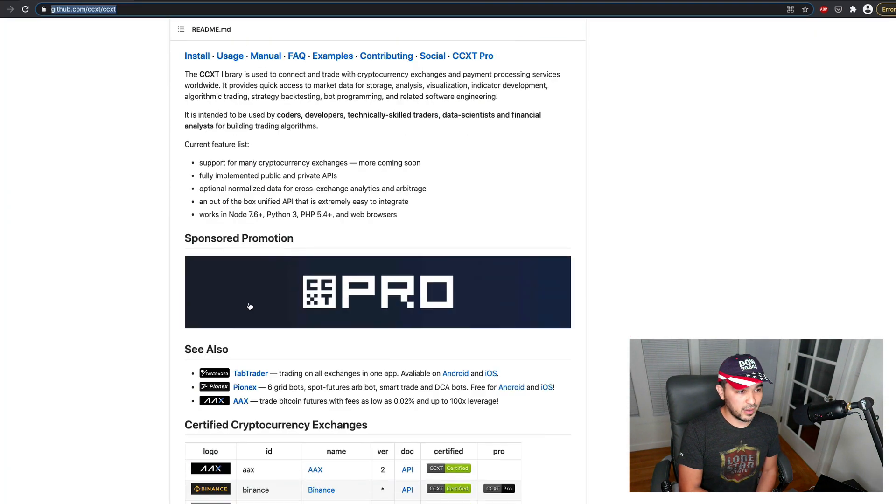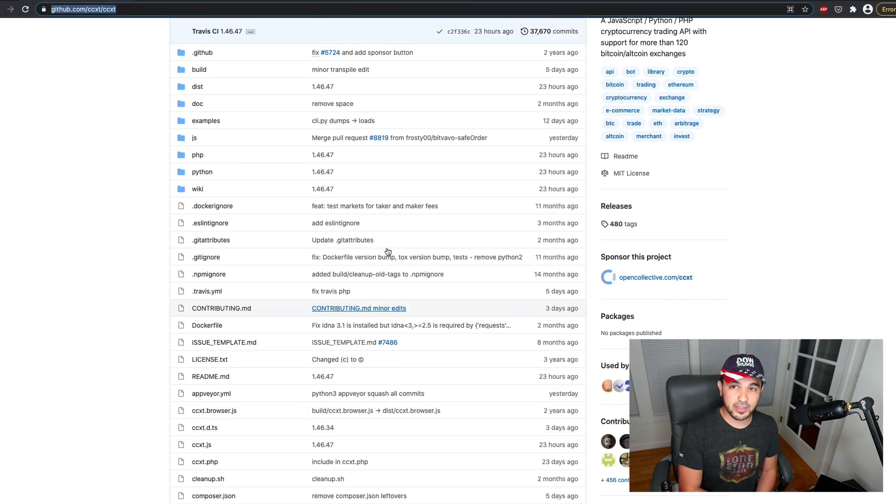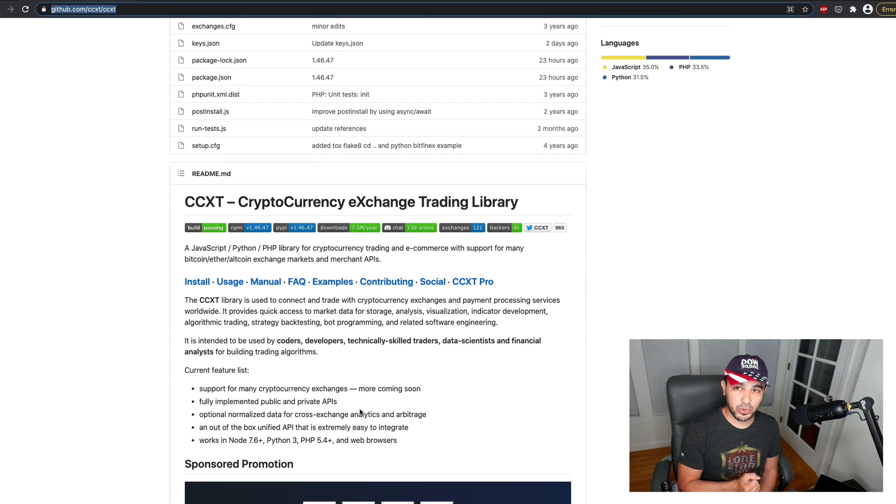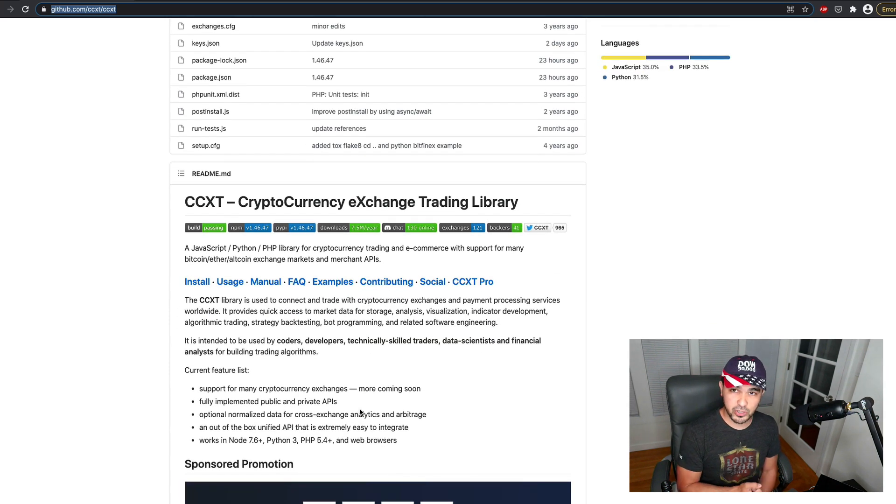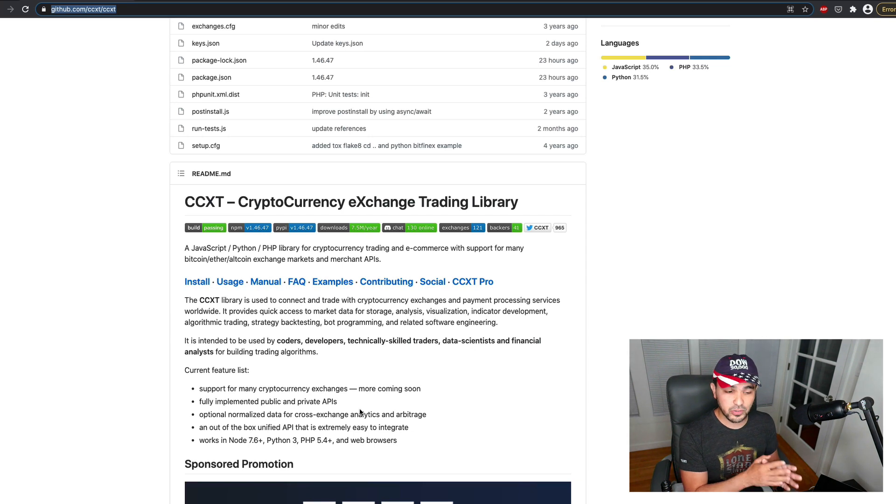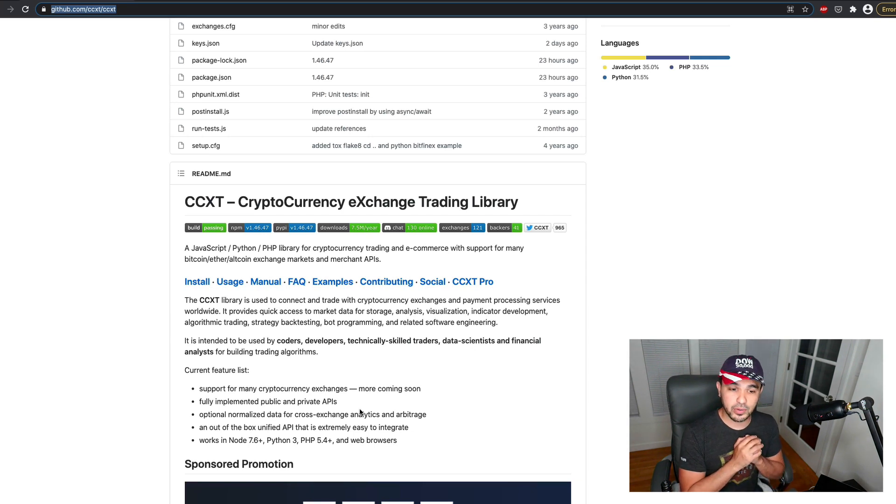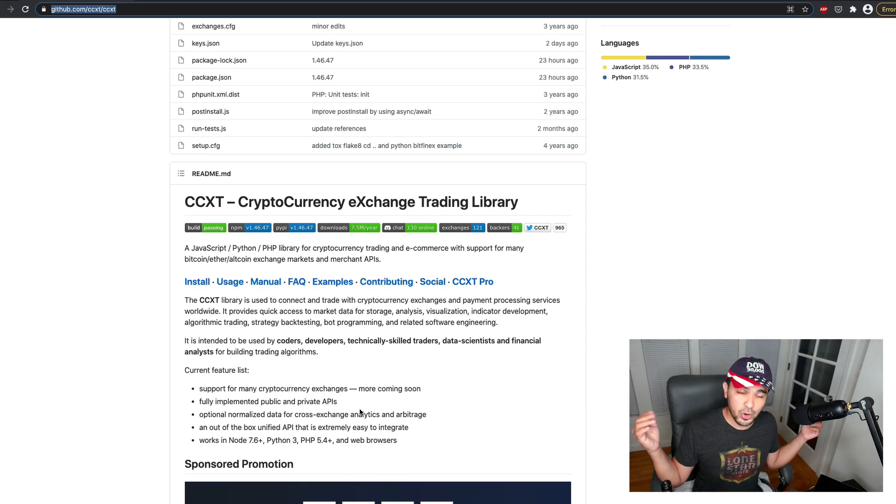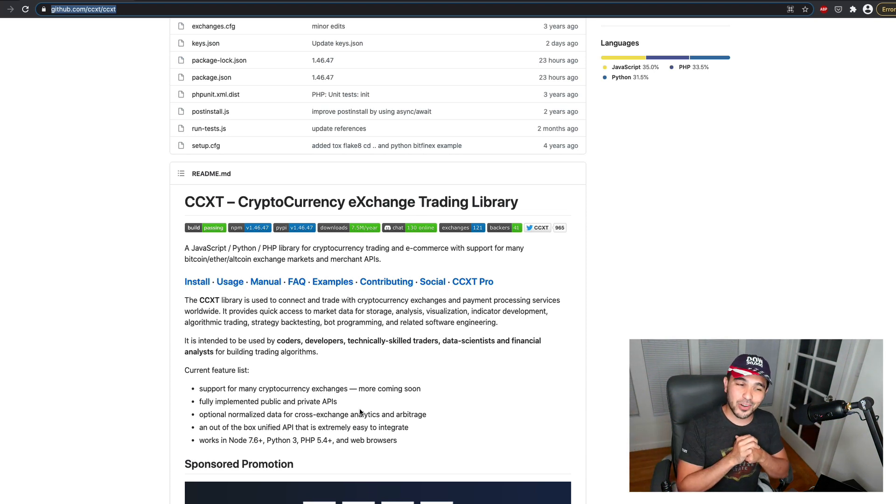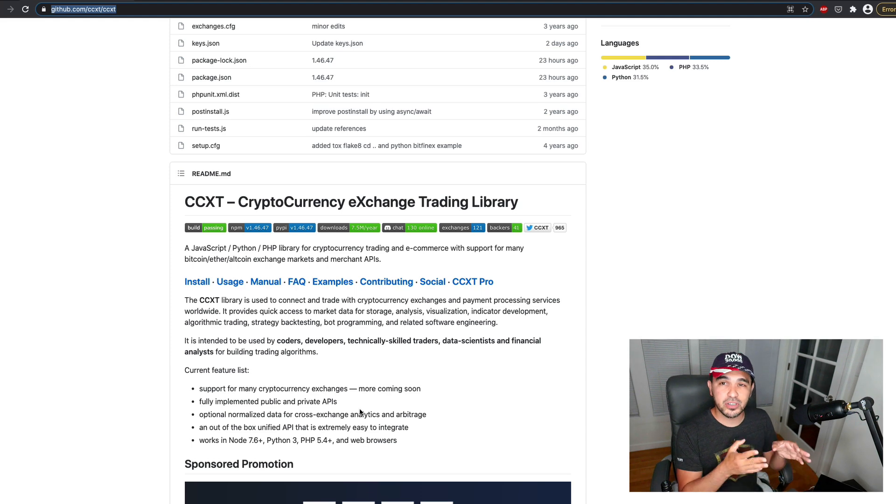The Cryptocurrency Exchange Trading Library that we discussed in the last video. And we'll use that to create buy and sell orders on Binance or Coinbase or whatever crypto exchange you use. So let's go ahead and get started with talking about average true range.